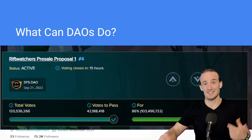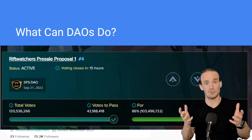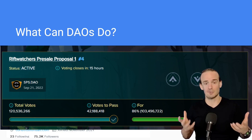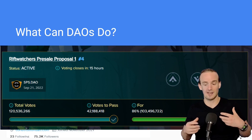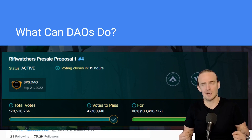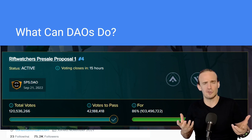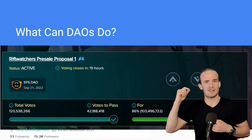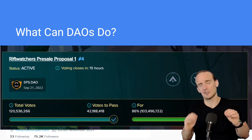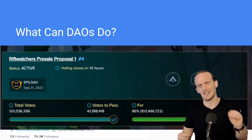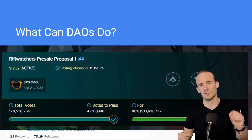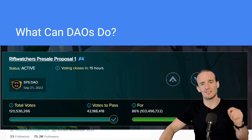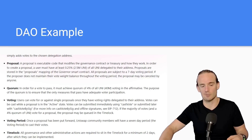Another example of decentralized governance is the Splinterlands blockchain-based game. There was a question the community had regarding a specific presale that was coming up and how a dispute was going to be handled. Instead of just letting one leader decide, every single member of the community — even the people that just had a few tokens — were allowed to cast their votes and have a say in what the outcome would be.